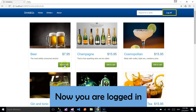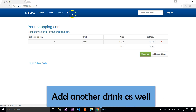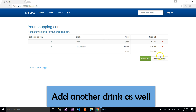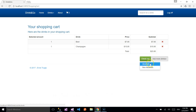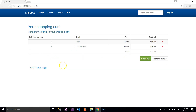We want to add a beer. Let's add one more — one more beer. Now we can see that we have two beers in the cart.